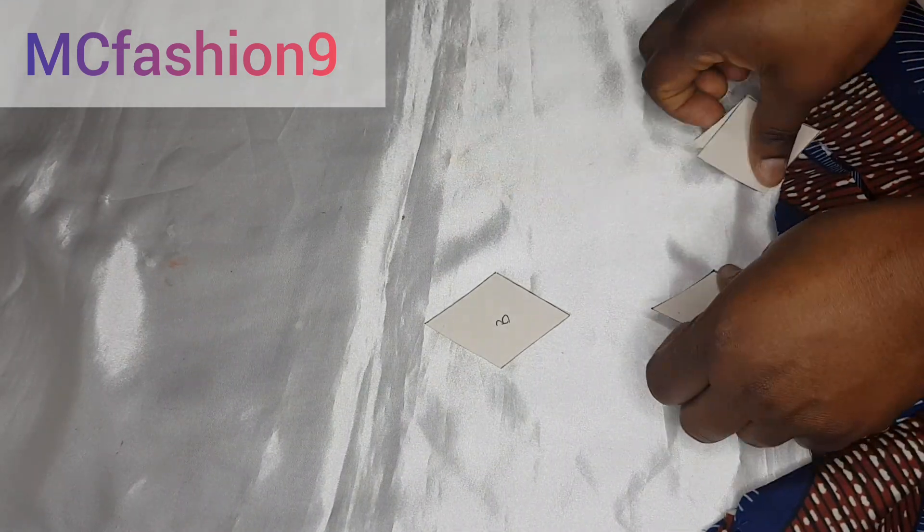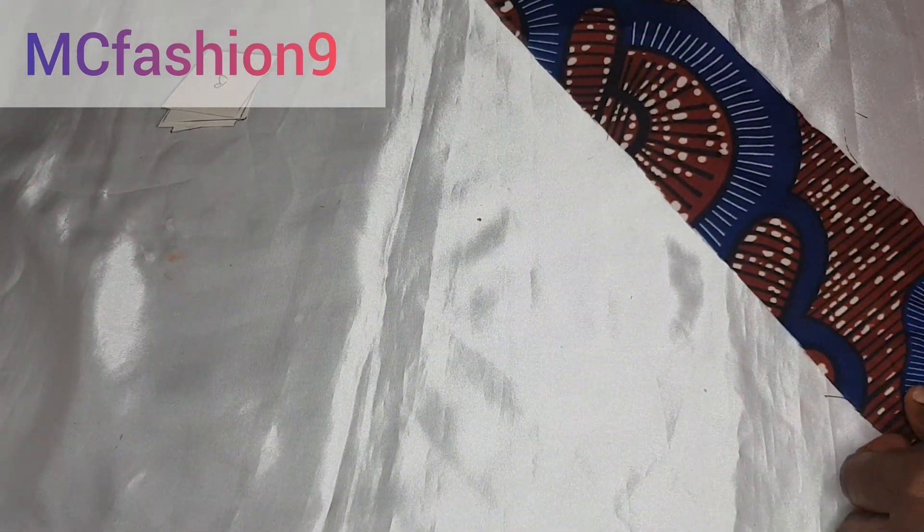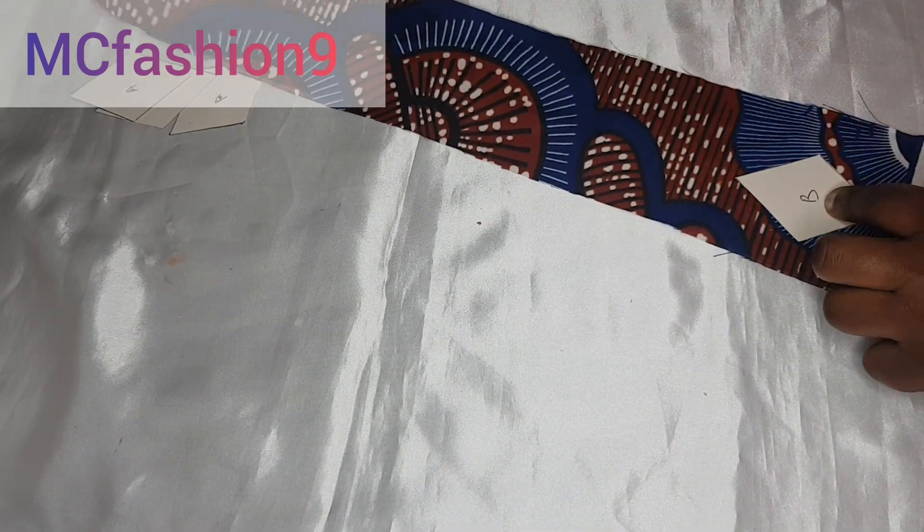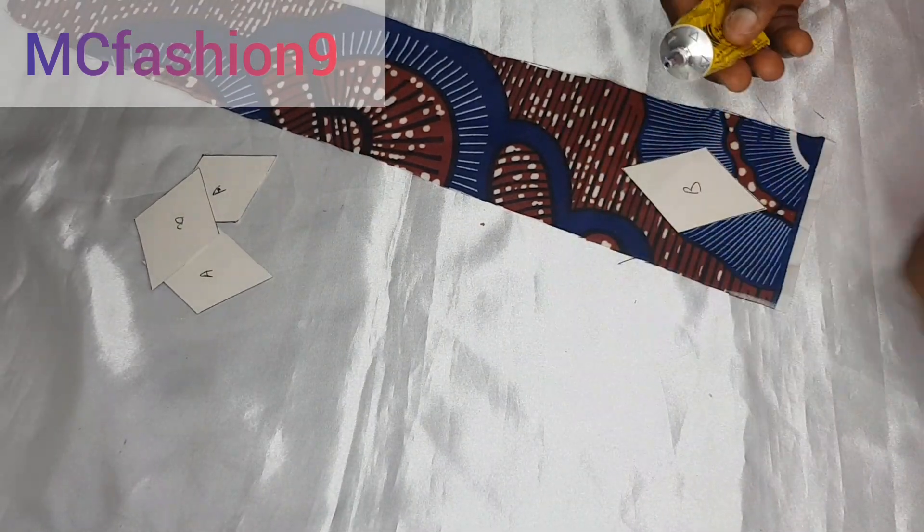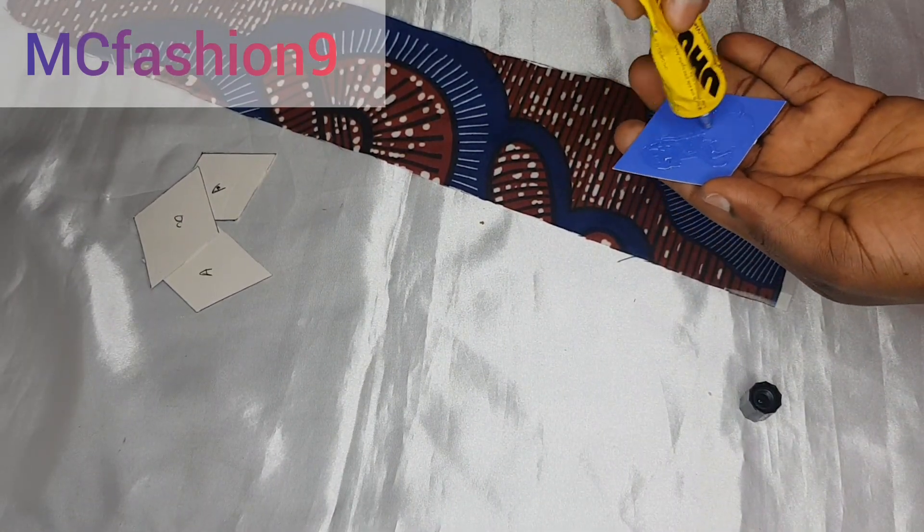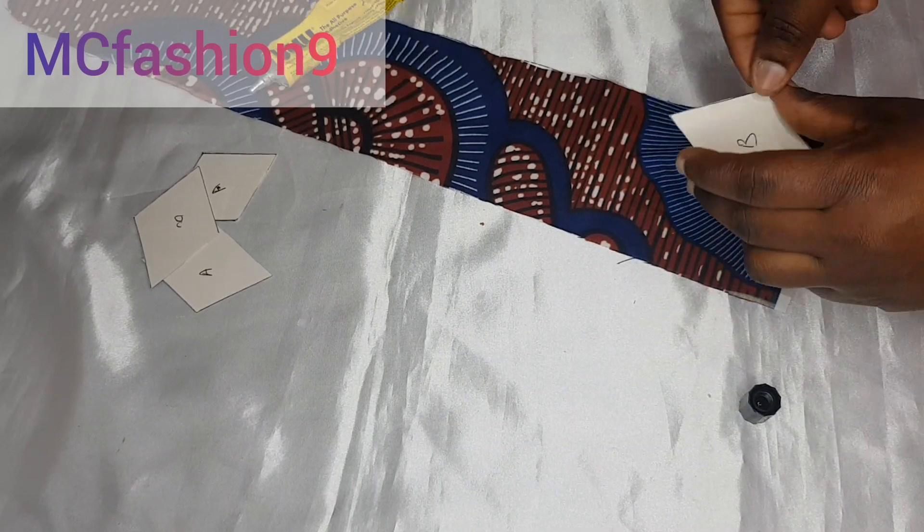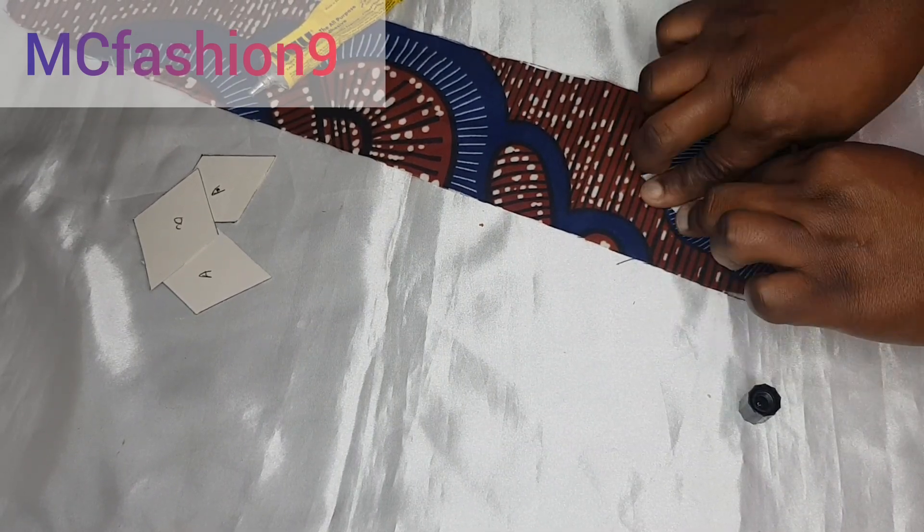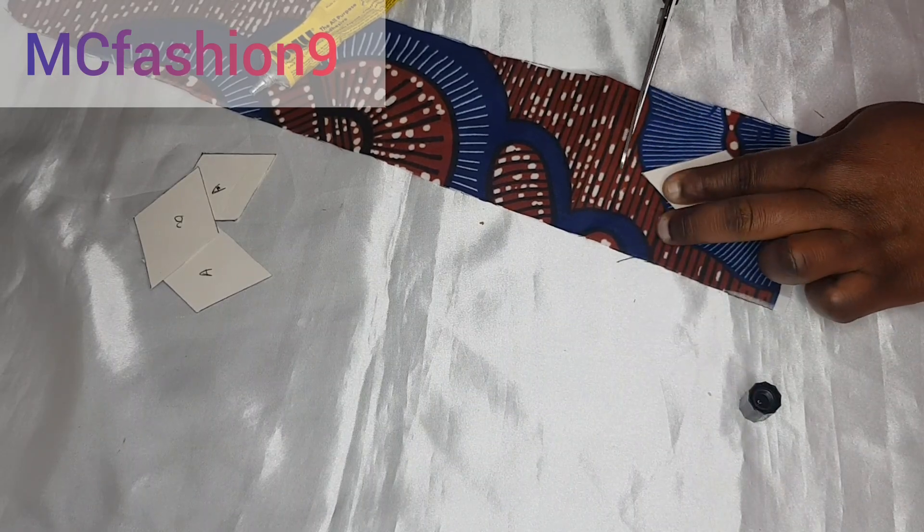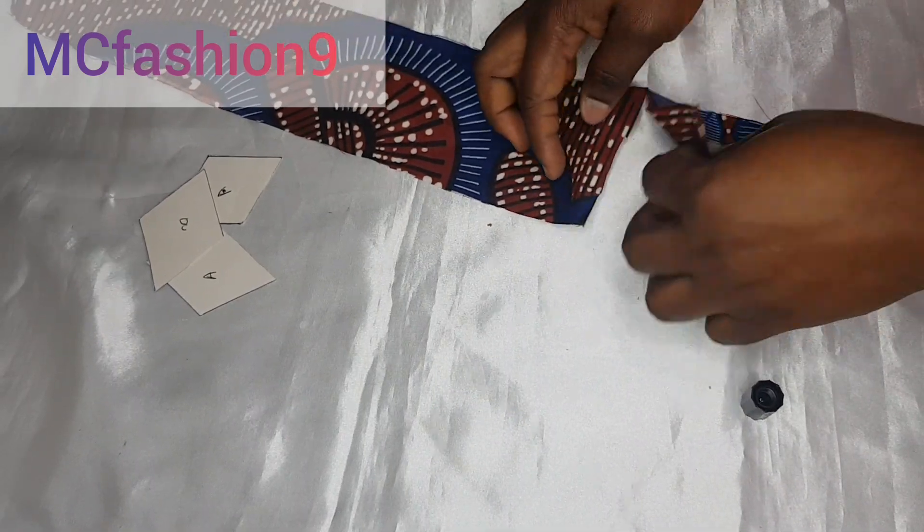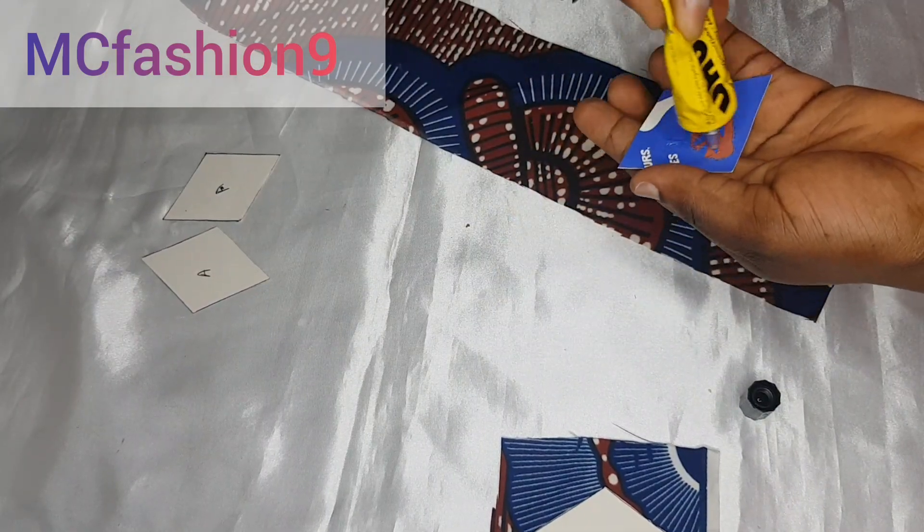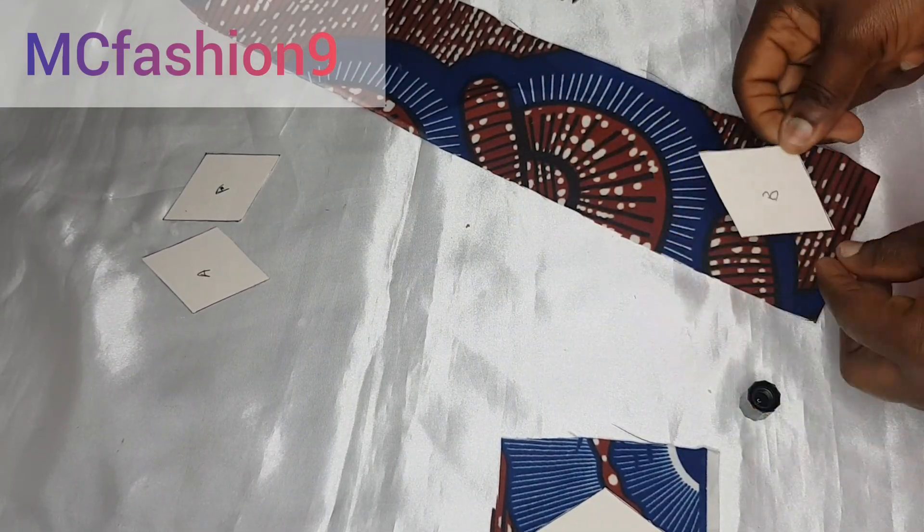So moving on now, I'm going to grab this fabric. Lay it out that way. You don't need too much fabric to get this done. And then I'm going to grab my UHU glue. Put a little bit on the back of this cardboard. Place it on the fabric that way. And I'm going to cut this out. Set it aside for now. I'm going to do the same thing to the remaining three.